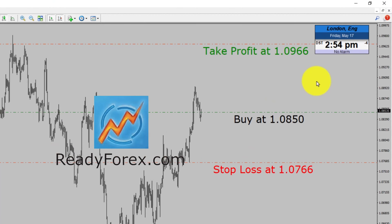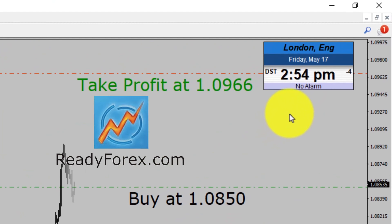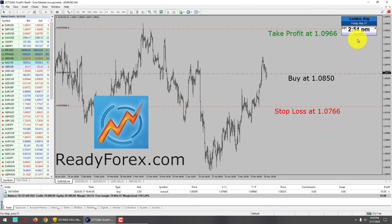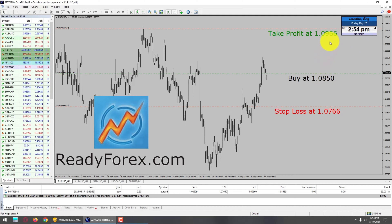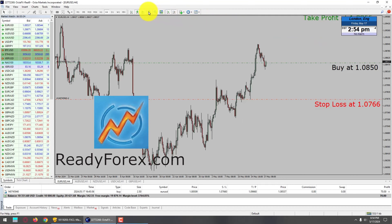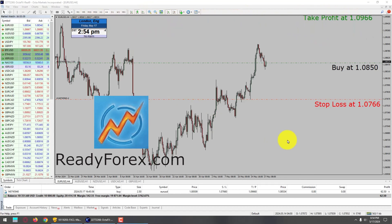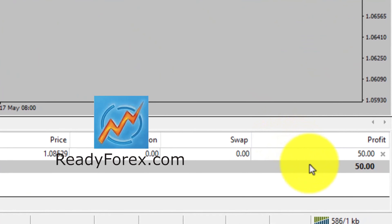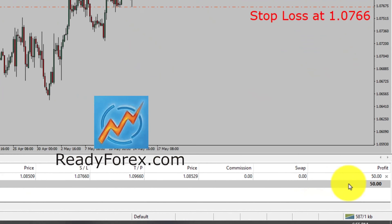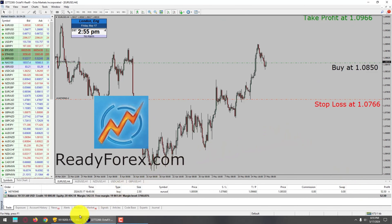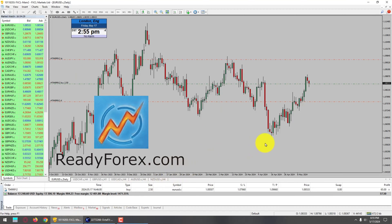Today is Friday, May 17th, 2024. I am currently holding a buy trade in the Euro dollar currency pair. My buy entry is at 1.0850, with stop loss at 1.0766 and take profit at 1.0966. At the right-hand side bottom corner you can see the P&L — the profit and loss. I have taken the same buy trade on my second Forex trading account as well.